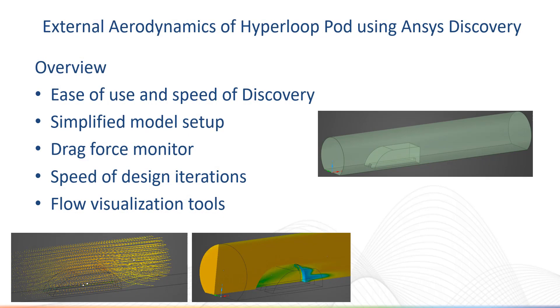Hello and welcome to this quick demo on using ANSYS Discovery early in the concept design stage to look at the aerodynamics of a hyperloop pod. This video will demonstrate the ease of use and speed of Discovery.